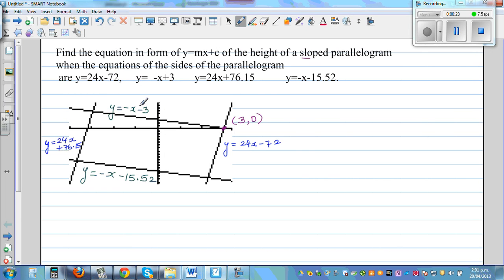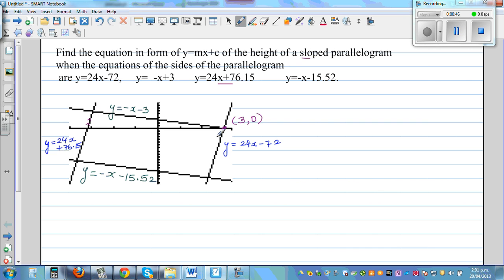I have used my graphic calculator to draw these lines. This is the equation y = 24x + 76.15, and this is the equation y = 24x − 72. So these two lines are parallel. Similarly, the other two lines are also parallel.